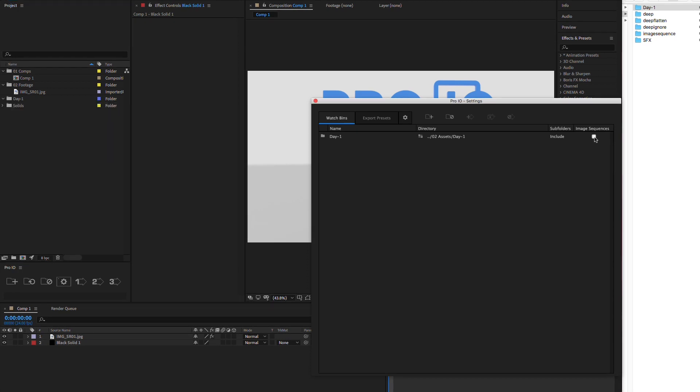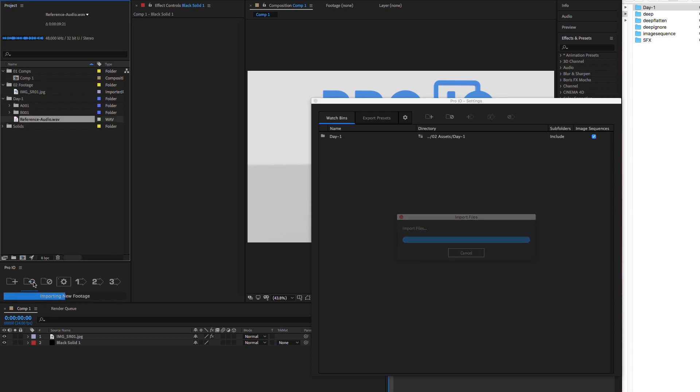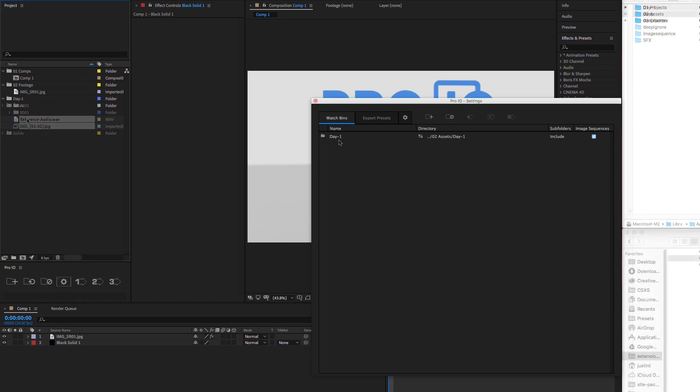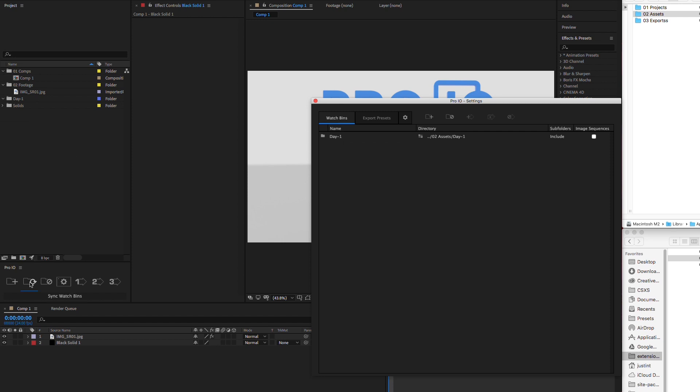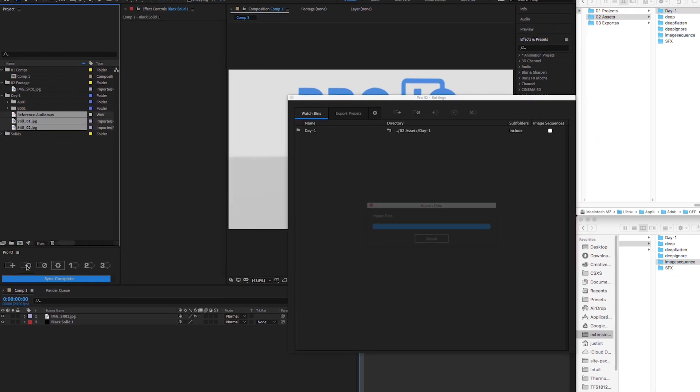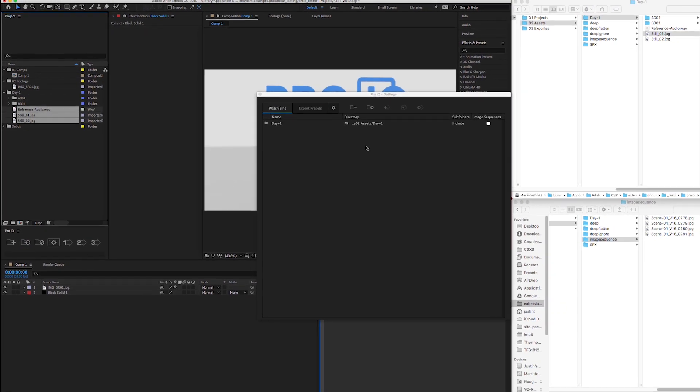Lastly, the image sequence checkbox will identify sequentially named images and import them as image sequences, which are updated upon sync. Now, once we press sync, ProIO imports all matching files into our watch bins.